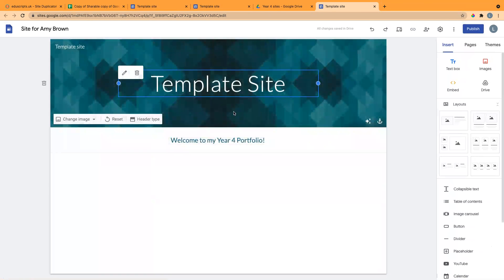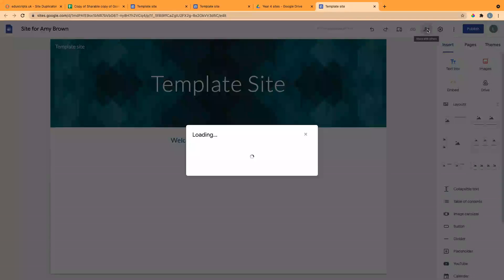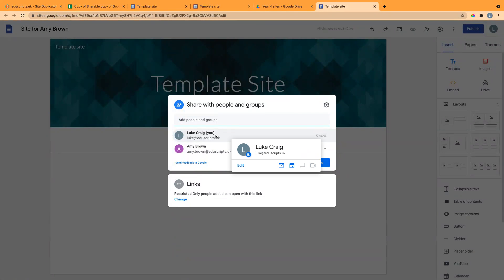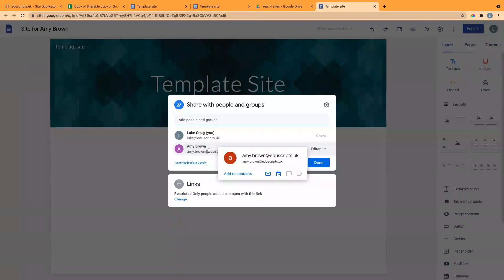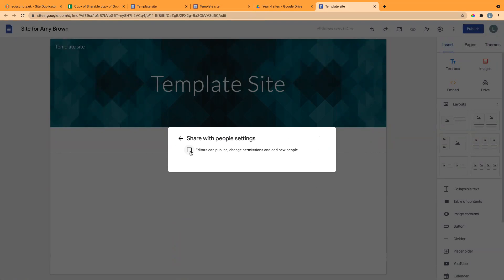If I go into this one as an example, Amy Brown, here's her site. It's called Site for Amy Brown. If I go to the sharing settings, you'll see that I am the owner of it, so I have control over the site. She's an editor.